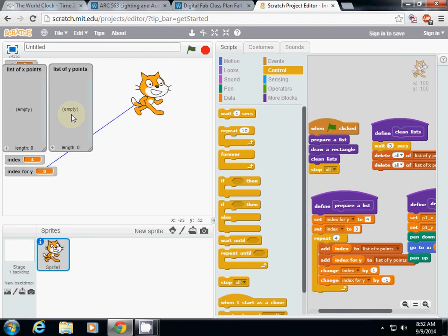What is the overall algorithm? Prepare a list, use the list, and delete the list. If you don't delete it, the values will accumulate. This is the same thing in Grasshopper and Rhino — Rhino remembers all values in a list or variable until you close it, so you may want to clean it every time you run.